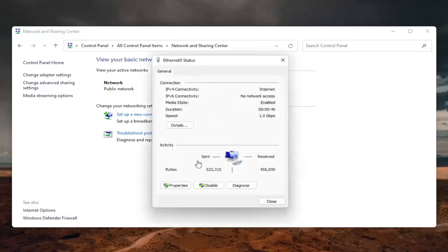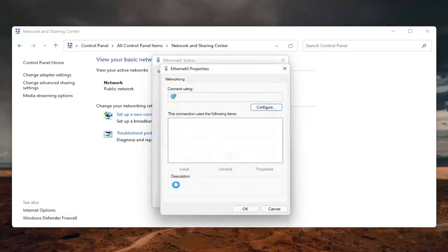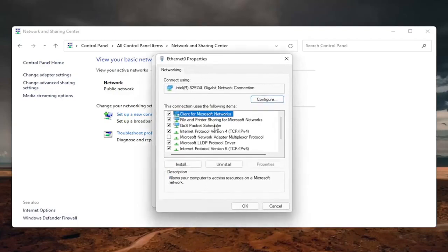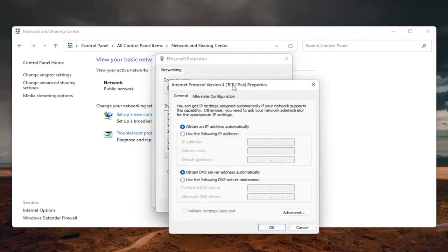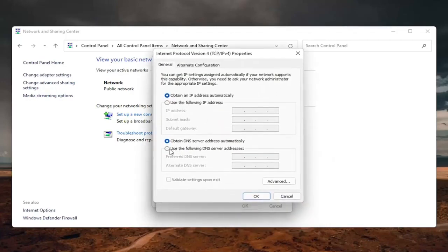And now that we are here, you want to go ahead and select the properties button down on the bottom left. Locate the internet protocol version 4 and then parentheses TCP slash IPv4. And then you want to select where it says the properties. Go ahead and left click on properties.